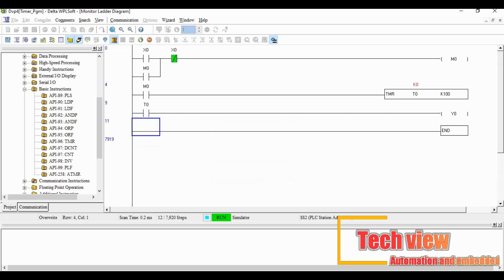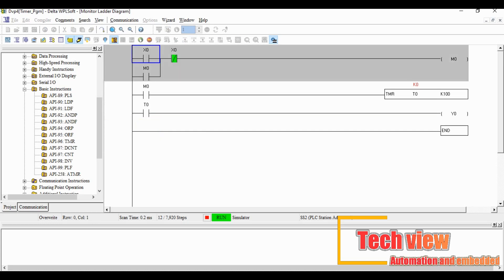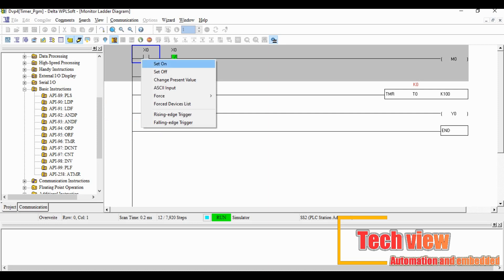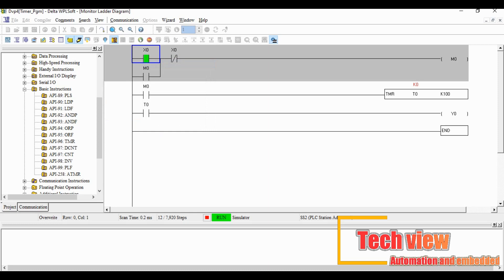Then put the PLC to run mode and then go online to monitor the ladder logic. First we close the X0 instruction and see the output.